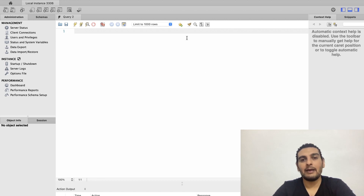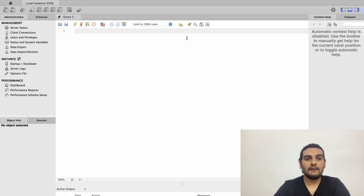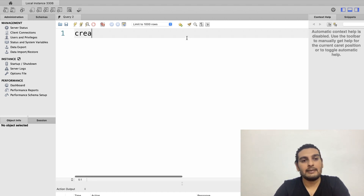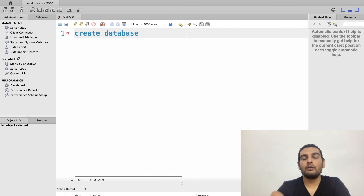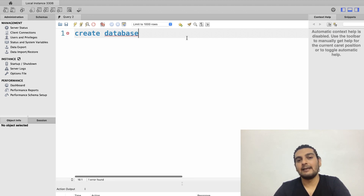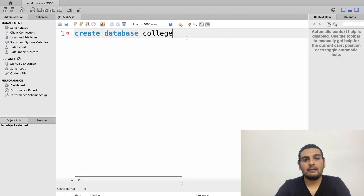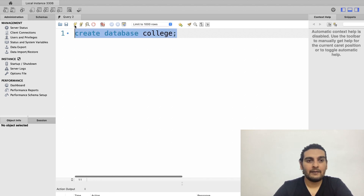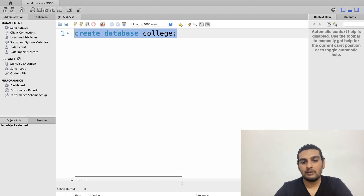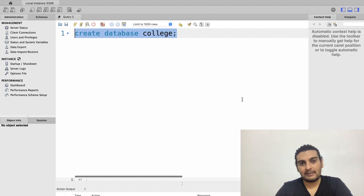To create a database, the syntax is: CREATE DATABASE followed by the name of the database. CREATE DATABASE are the keywords. I'll give this database the name 'college', add a semicolon, select all, and click the thunder symbol. You can see the response: 'create database college — 1 row affected,' which means I have successfully created my database called college.